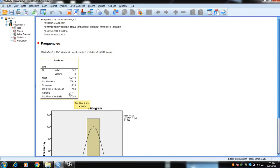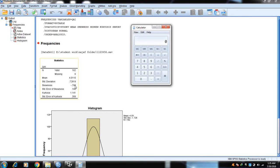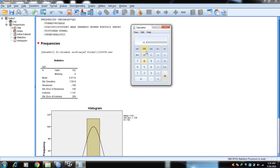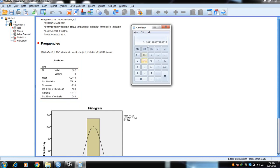The standard error of skewness (0.180) and standard error of kurtosis (0.358) will remain the same for every item. The skewness value is −0.798 and kurtosis is 1.141. Although these look within ±1.96 or ±2.58 range, we must calculate the z-score. Divide skewness −0.798 by standard error 0.180 — the result is −4.43, which exceeds ±3.29. Dividing kurtosis 1.141 by 0.358 gives 3.18, also outside the acceptable range. So we need to normalize the data.